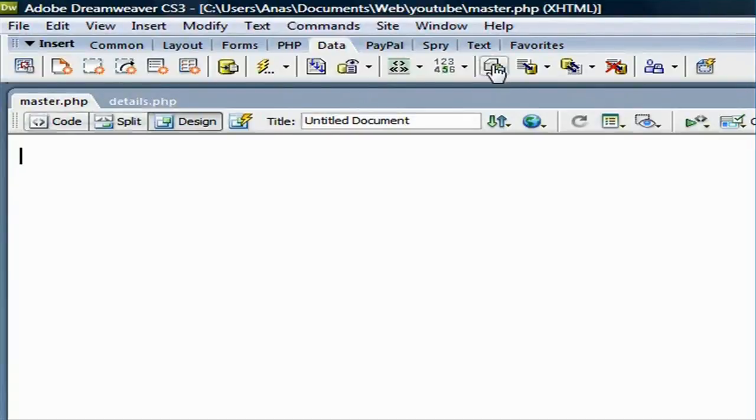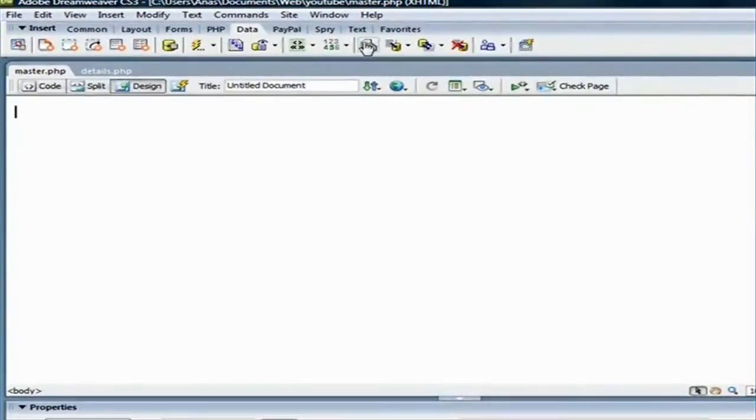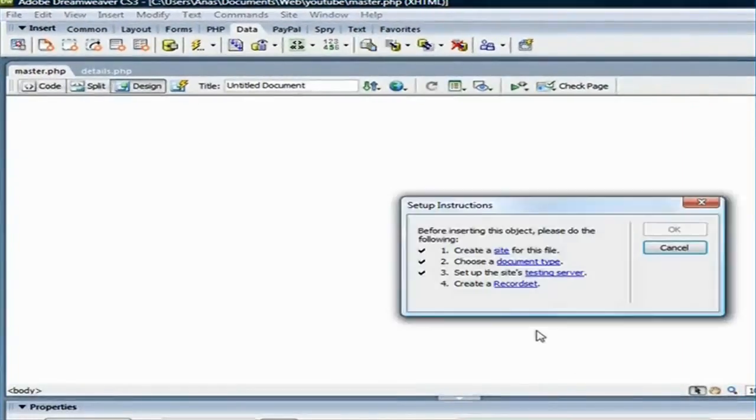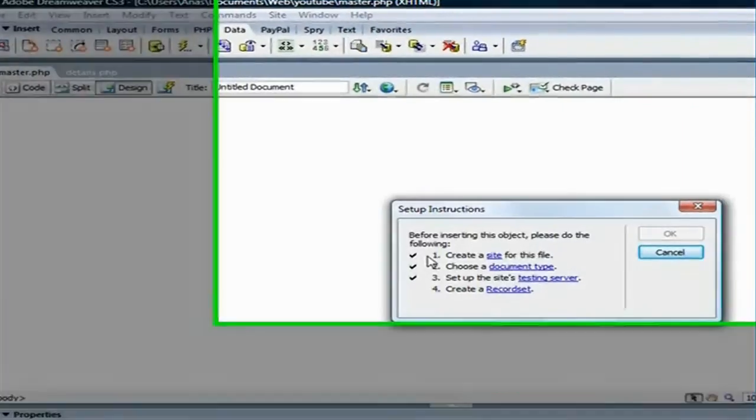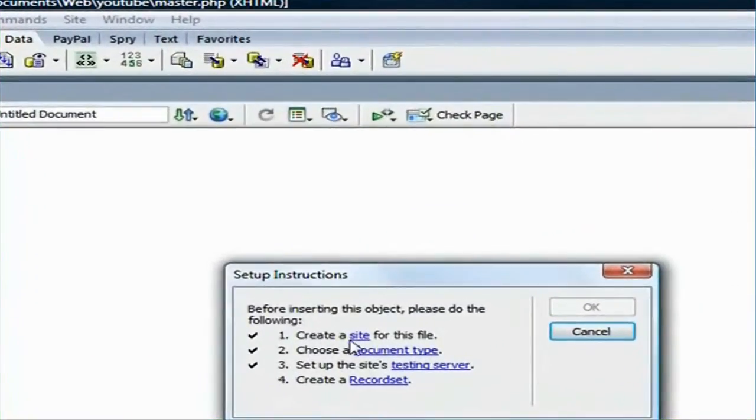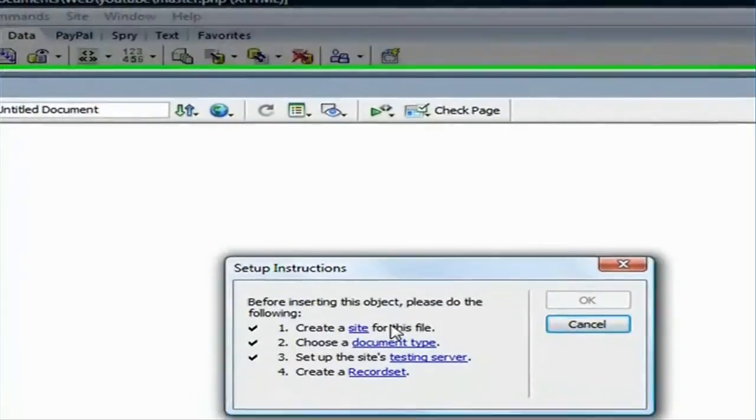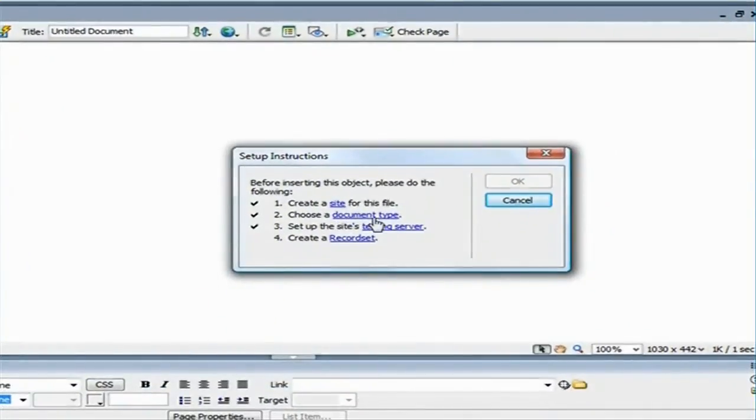I'm going to click on that. Now, here it's asking me to create site, which I already have, and document type, which is PHP, since we created the file and saved it as PHP.